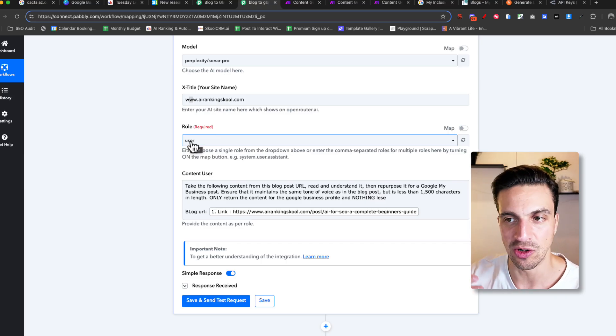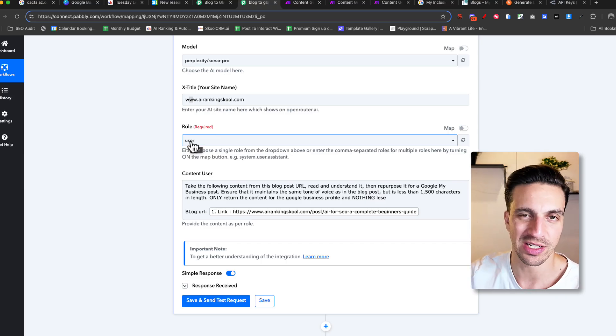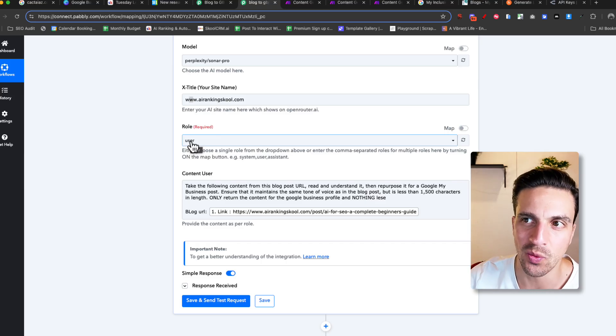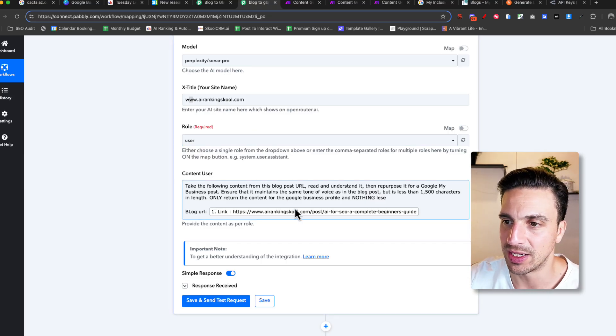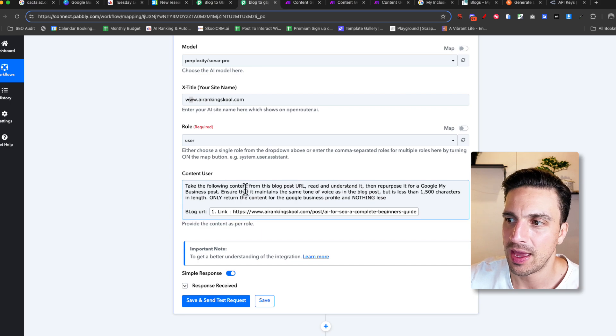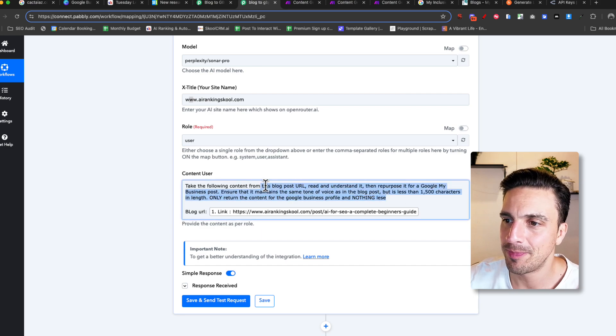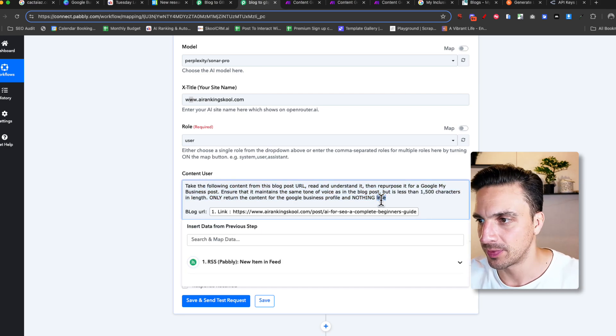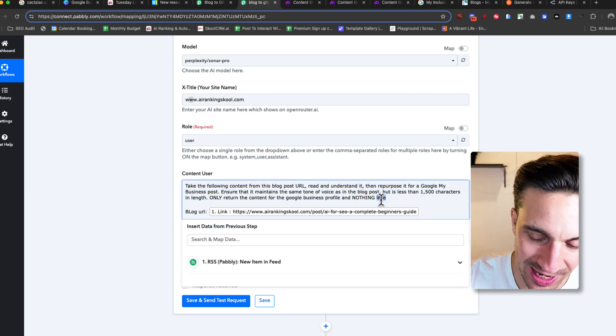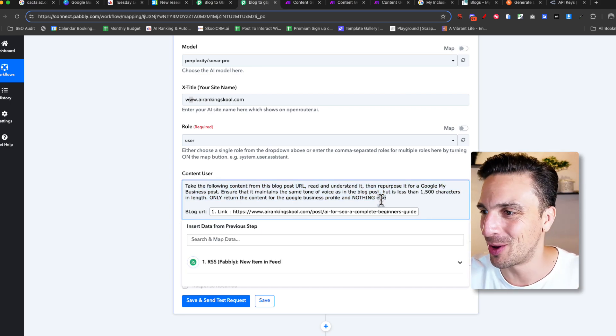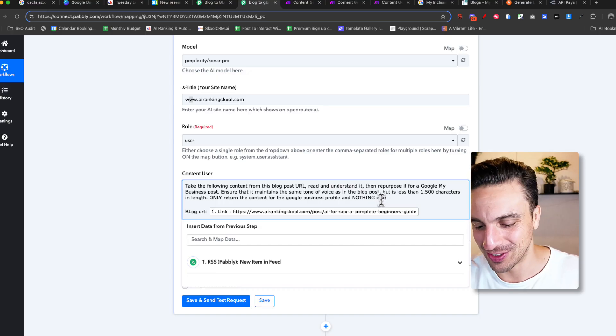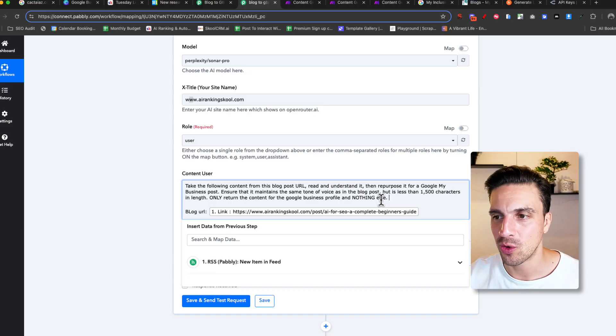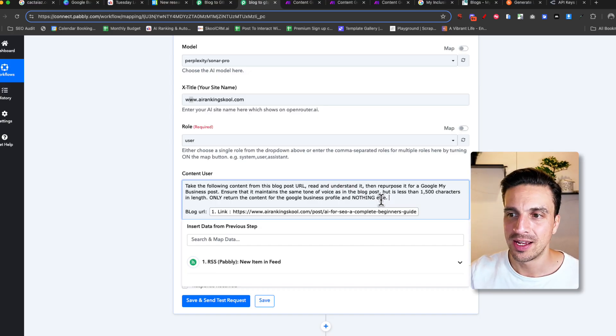This will send the normal request as if you are just chatting with Perplexity. And the prompt here is really important. I can see it's misspelled. So obviously, I need to fix it a little bit. But let's go through this together so you understand it.